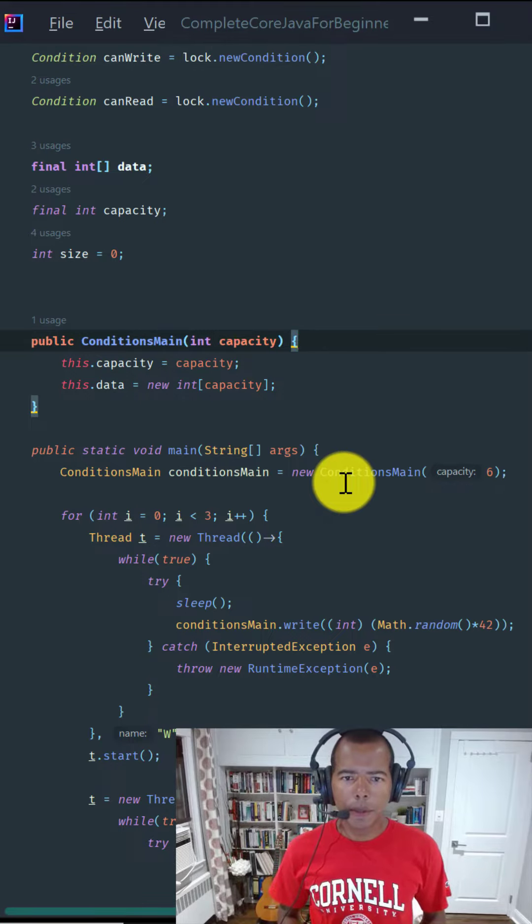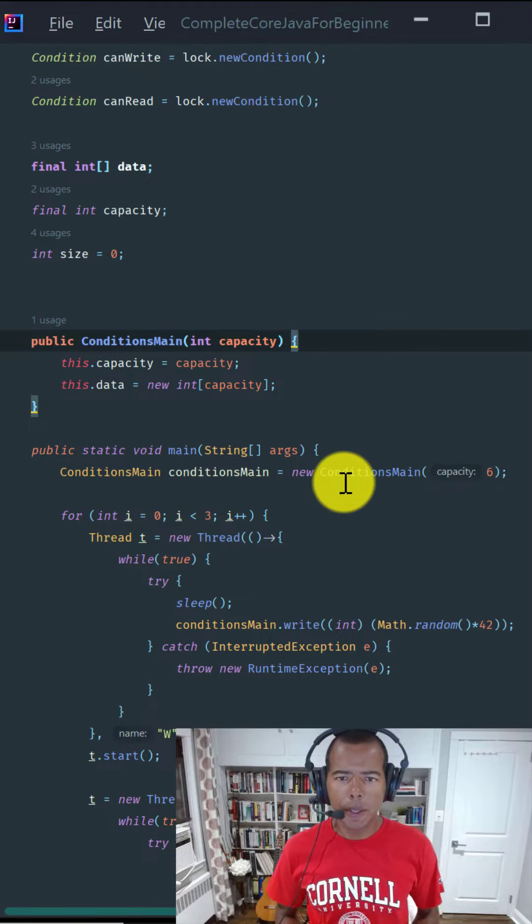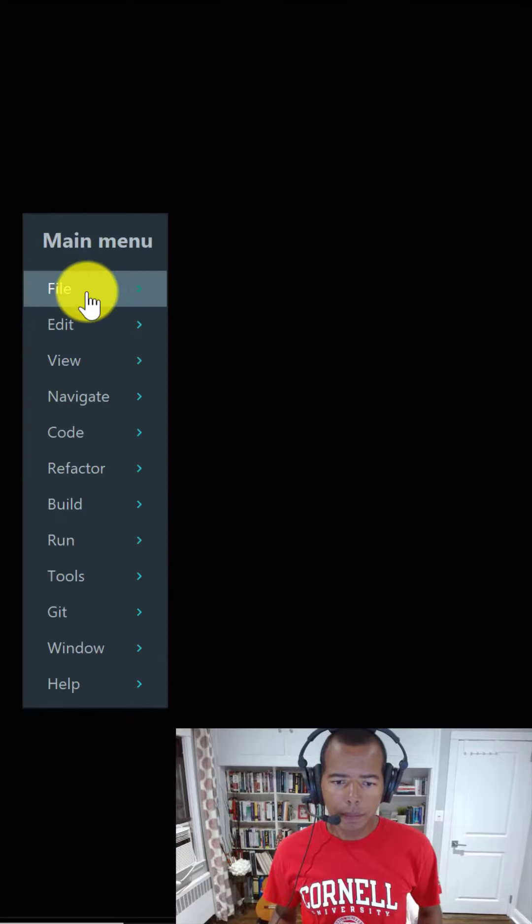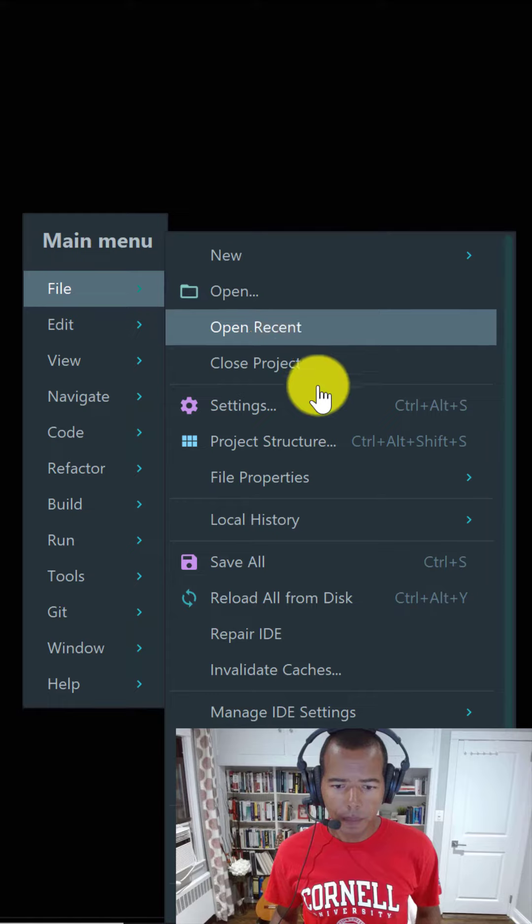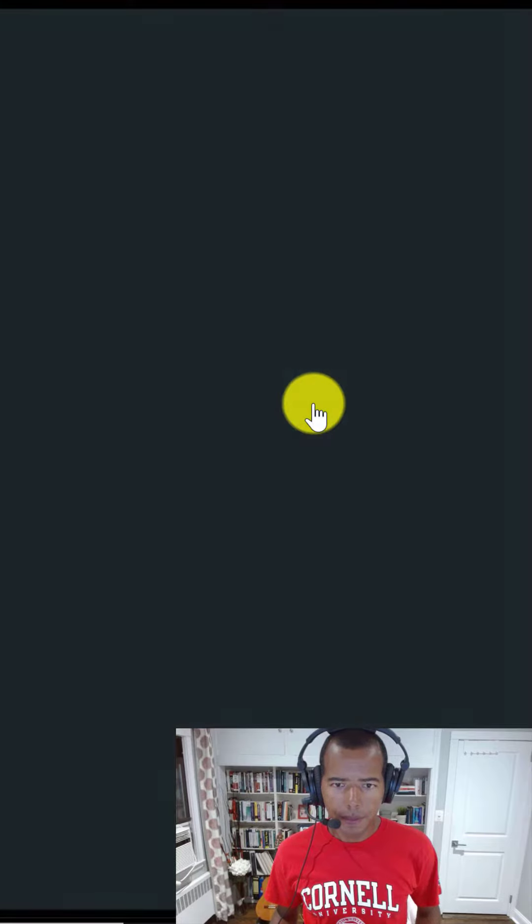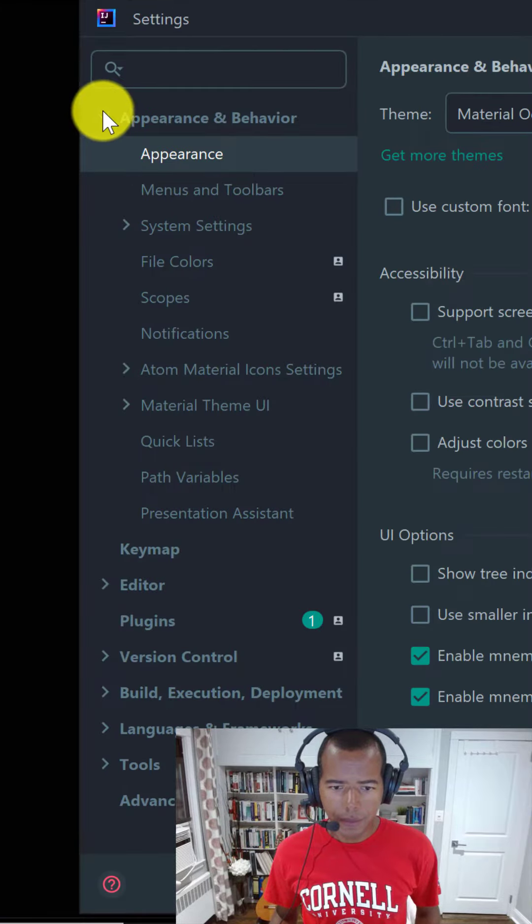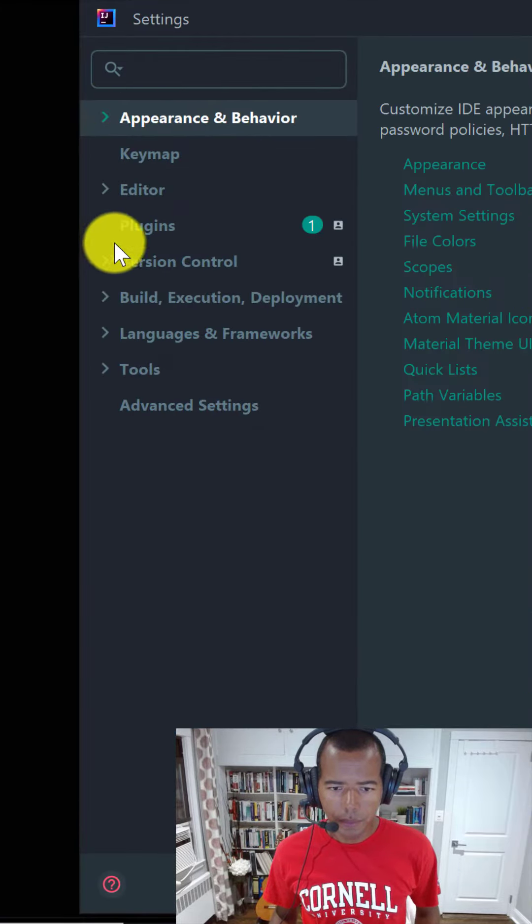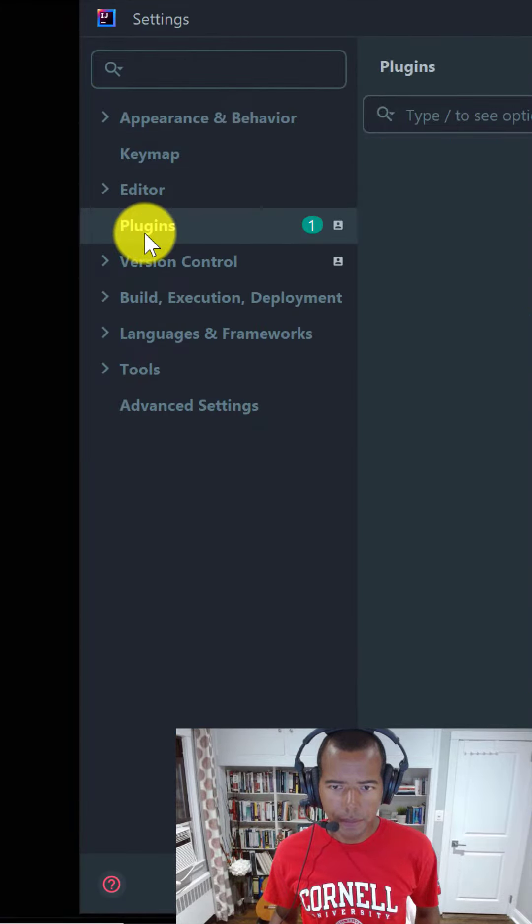Second, install the awesome free plugin called Key Promoter X. On the File menu, click on Settings. On the Settings window, select Plugins.